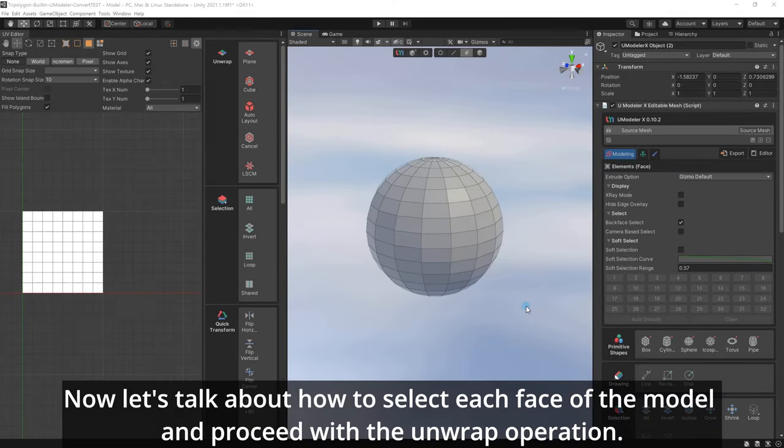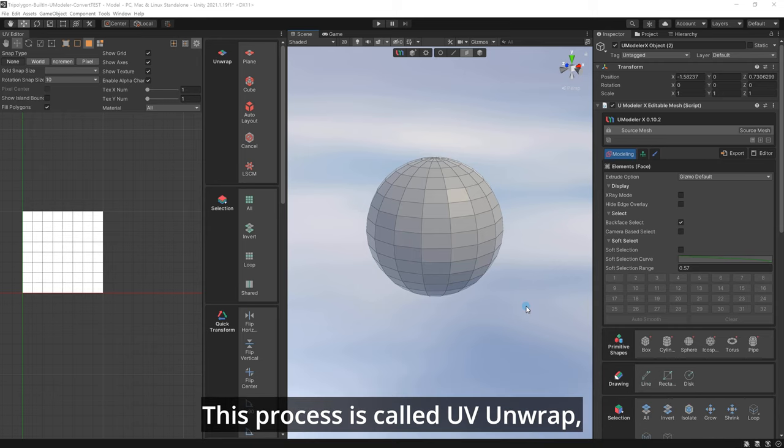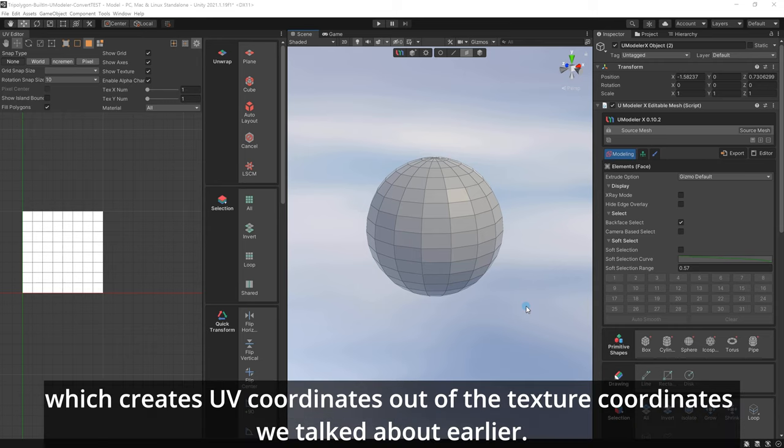Now let's talk about how to select each face of the model and proceed with the unwrap operation. Unwrap refers to the process of unfolding the surfaces of a 3D model into a 2D image to make them easier to texture. This process is called UV Unwrap, which creates UV coordinates out of the texture coordinates we talked about earlier.